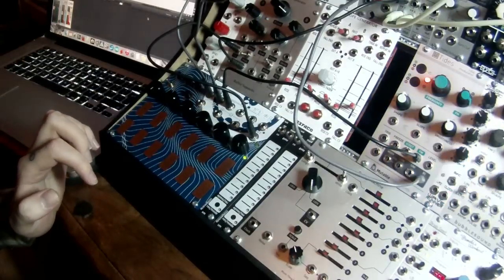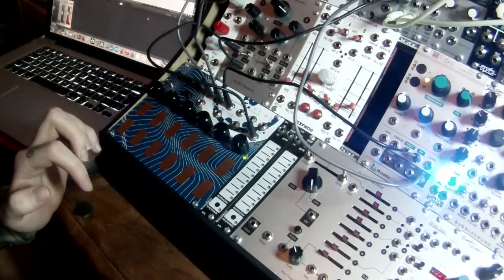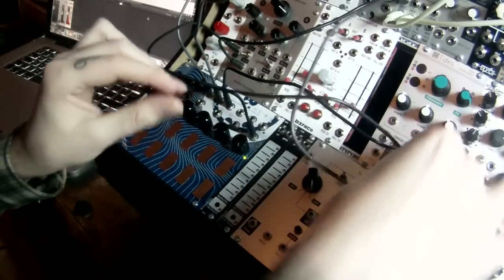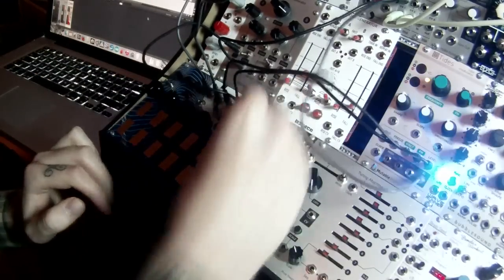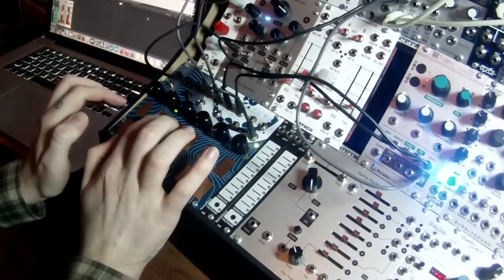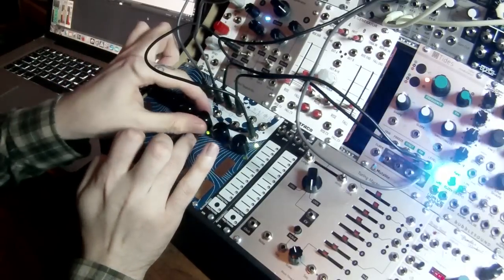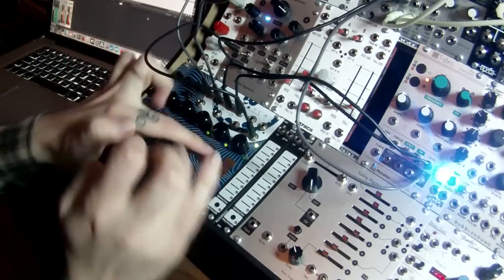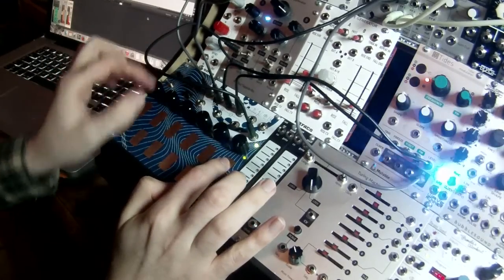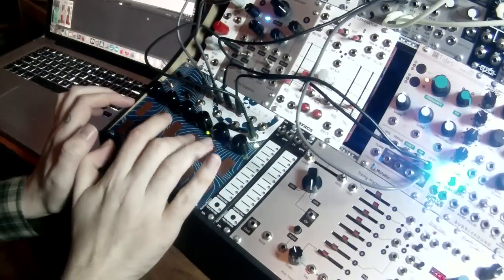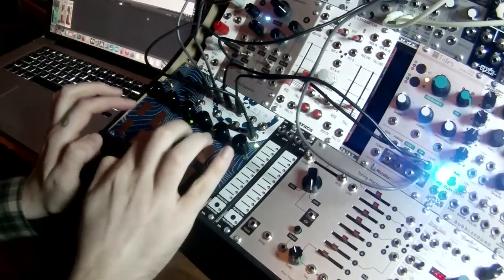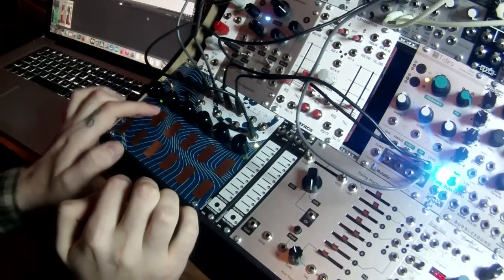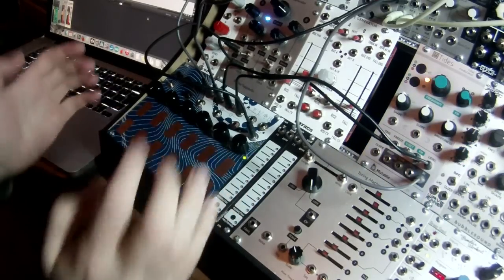And the TIDES also has a nice little feature where it has a built-in VCA, so I can set the depth of the modulation with another voltage.